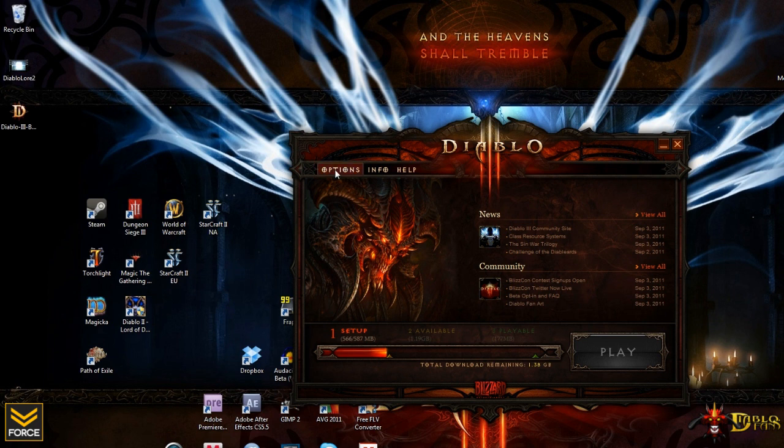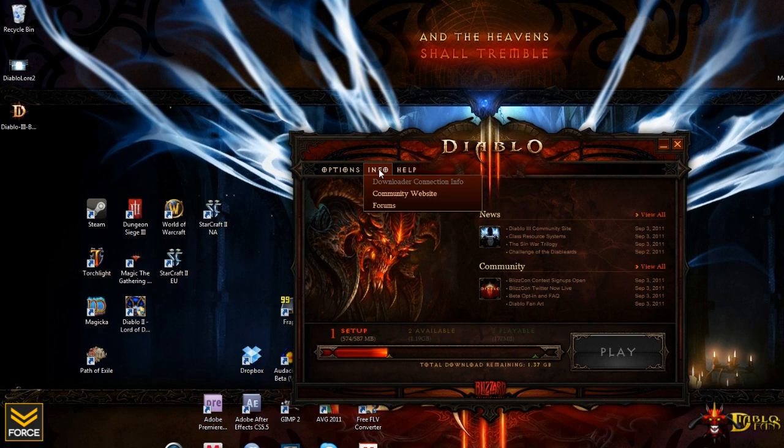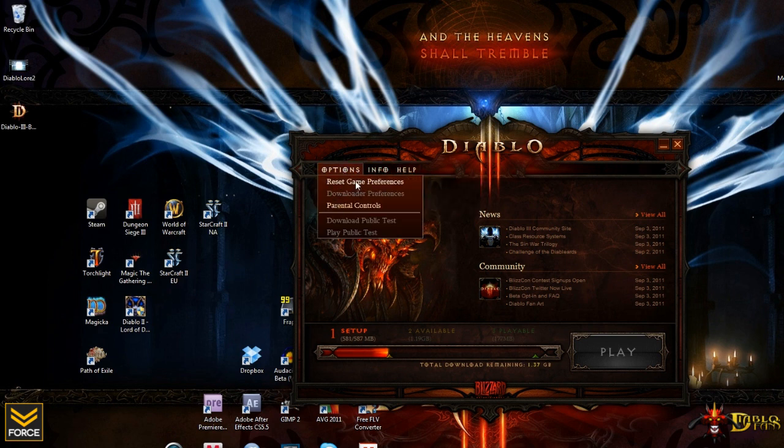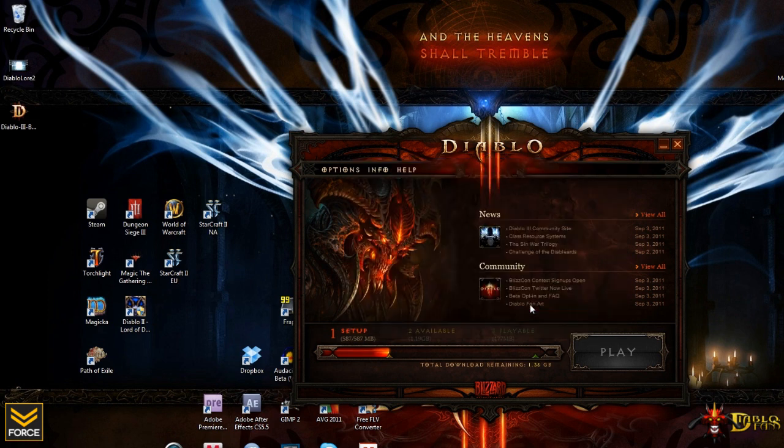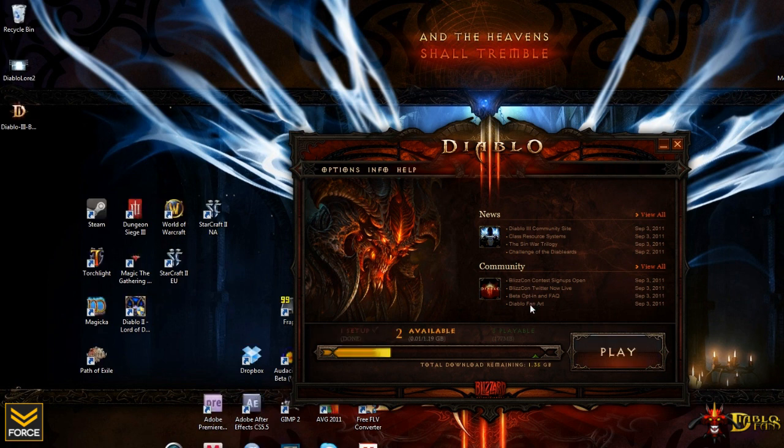Now, the launcher itself contains this options, resetting game preferences, parental controls there, the info section with the community website forums, and then a help section for technical support. We can go ahead and take a look at the game preferences. Not going to reset them now, though, just because we actually want to go into the login screen and take a look at what those available options are.